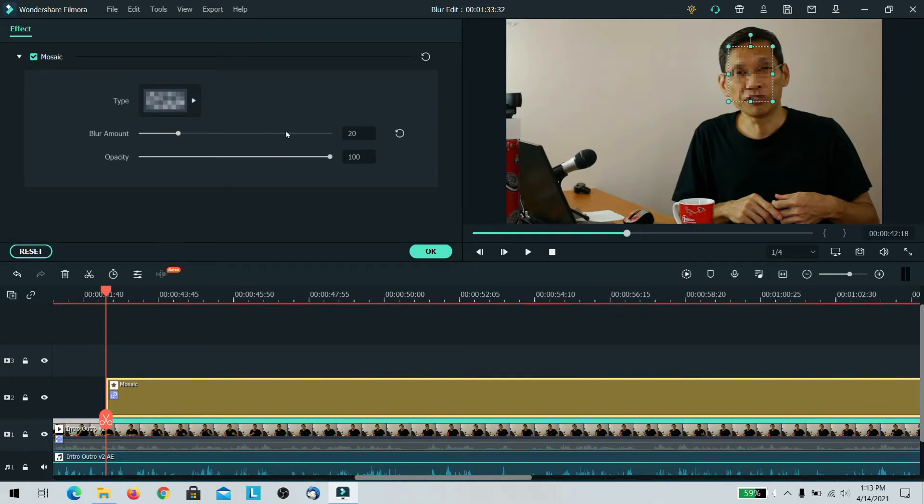And once you are satisfied with that, you are practically done. And as you move, you notice that the mosaic will follow the movement.